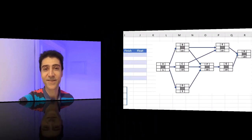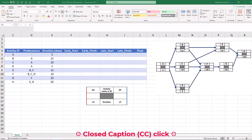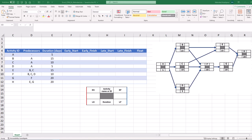Critical path method or CPM is very useful in project time management. Today we'll be using Excel to calculate it. In a previous video, we provided a brief overview of project time management using critical path method or CPM. The link to that video can be found in the description below. Now we want to calculate project critical paths using Excel spreadsheets.